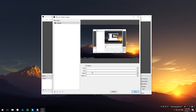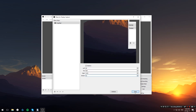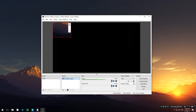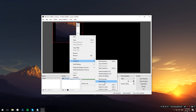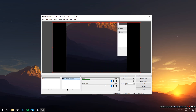Now you can choose the crop values that best fit your purpose. I'm going to set it up to project a mini map of a video game. When you're done, just hit close, and now under sources right-click on display capture and under transform hit fit to screen, so our picture will appear as large as possible.